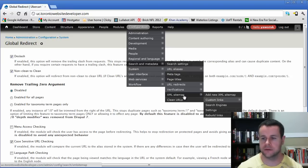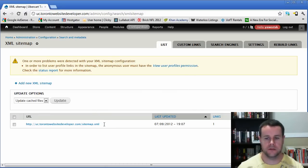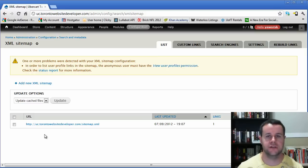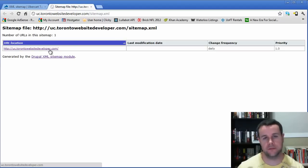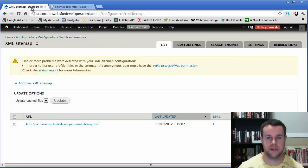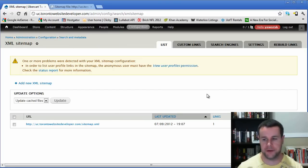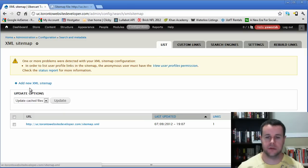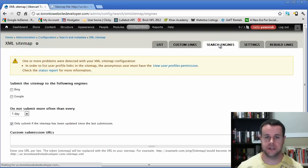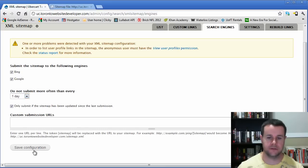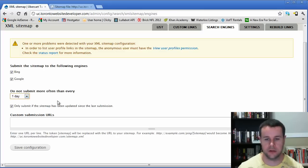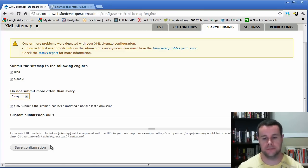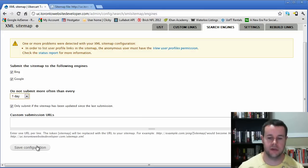Next, let's check out the XML sitemap module. This creates a sitemap for Google and other search engines to find all your content. The sitemap is accessible at /sitemap. Currently we have one page listed since we just rebuilt the links. You can submit the sitemap to Google and Bing by saving the configuration. Set it to submit no more than once a day, and only when the sitemap has been updated — so you're not constantly bombarding Google and Bing with the same sitemap.